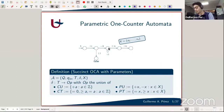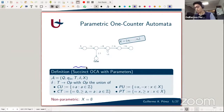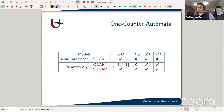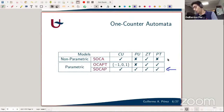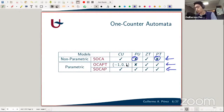If you have no variables you fall back to the non-parametric one counter automaton — called succinct one counter automata (SOCA) — where all constants are given in binary. In this talk I consider a few subclasses: the full model with parameters everywhere; SOCA with no parametric updates and no parametric tests; and OCAPT, where updates are restricted to be unary constants only (minus one, zero, or plus one) with no parametric updates.